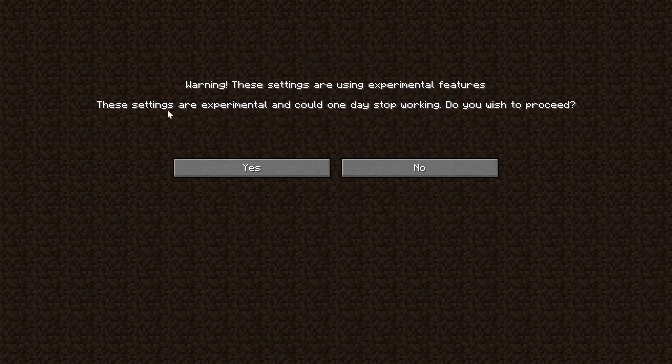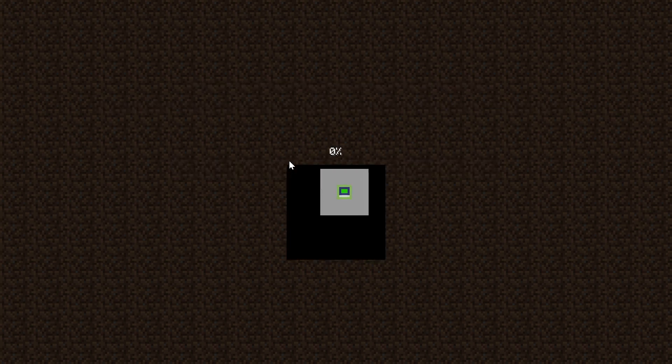Nevertheless, we can click create, and we're going to get one more warning saying are you sure you want to use this, because one day you might not be able to. And yes, we are. And there you go — experimental features are enabled.